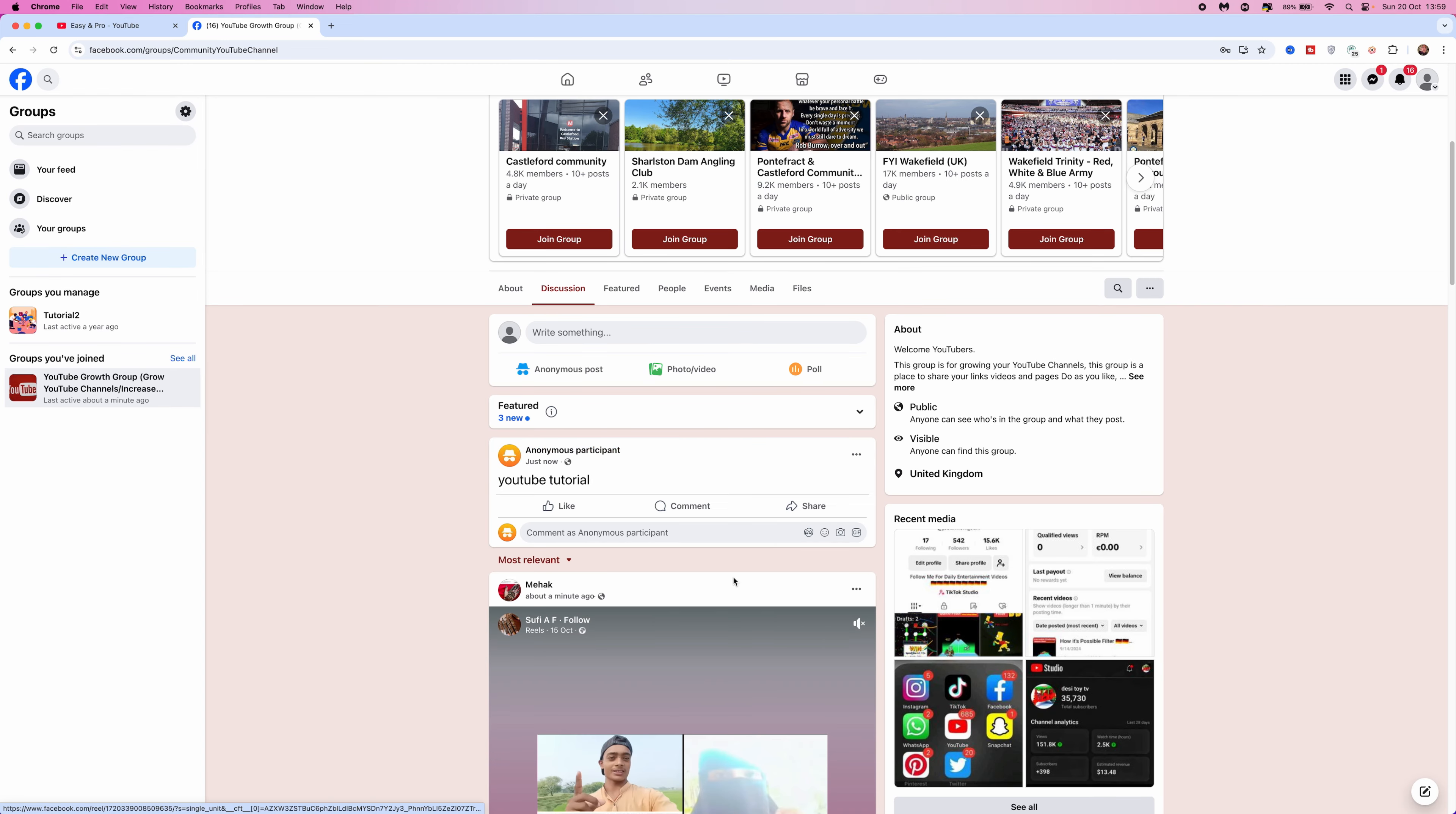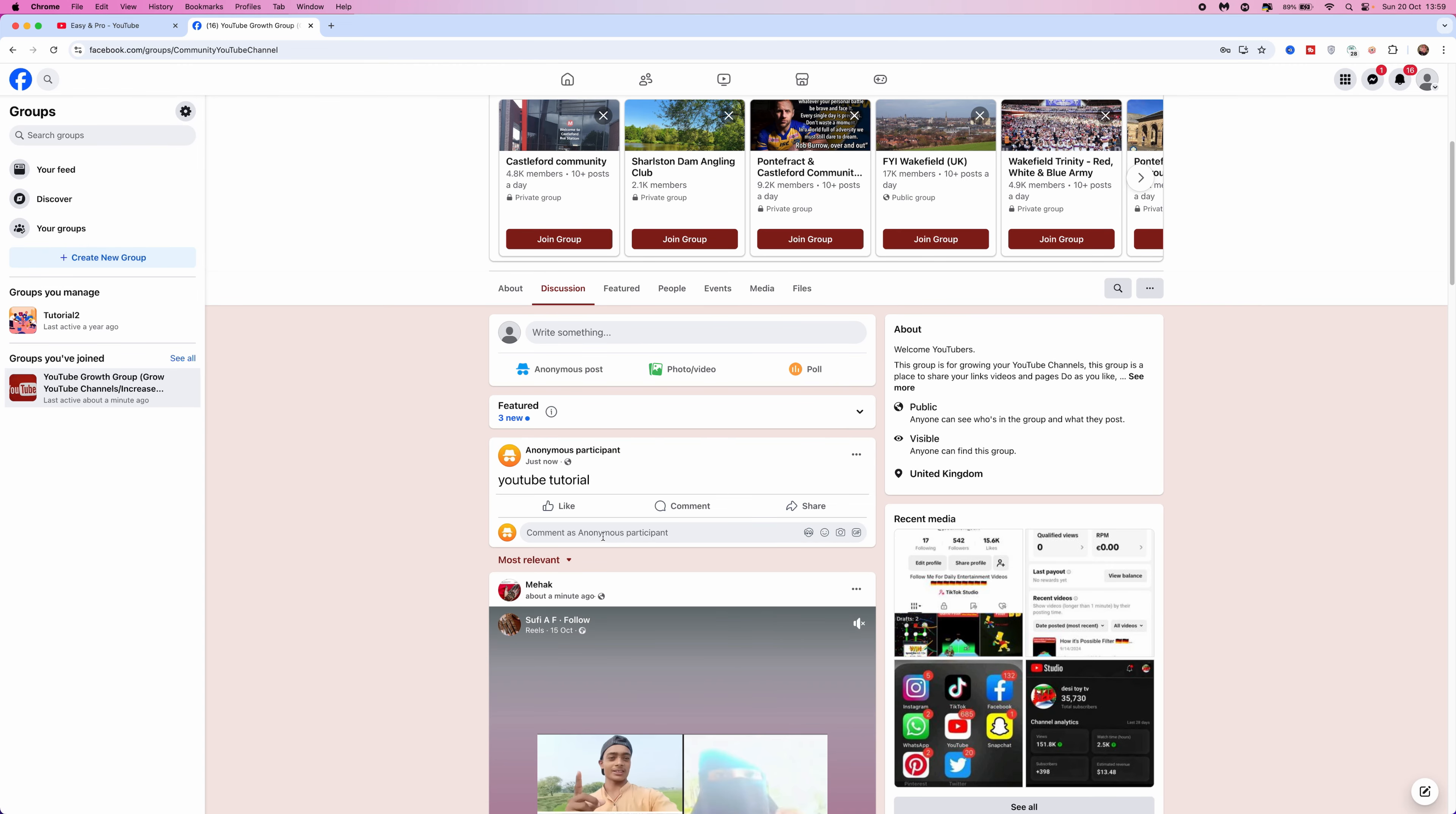As you can see now, it is now posting and what you will see is it does say anonymous participant where my YouTube tutorial comment is.